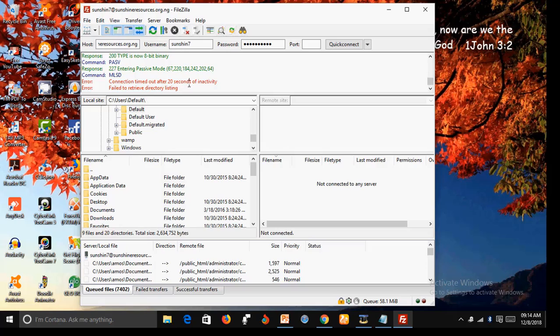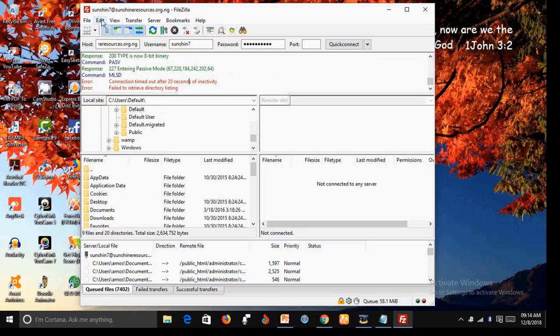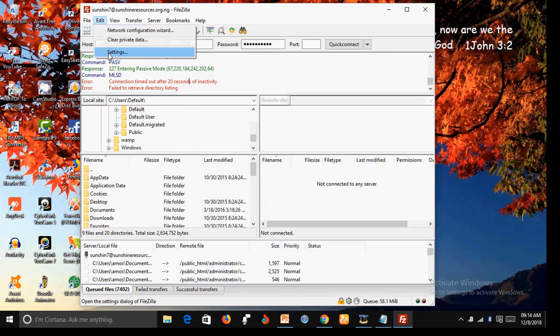So what you're going to do now is go up here, click on Edit, and go to Settings.